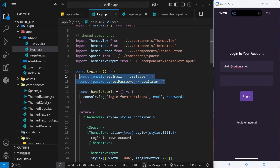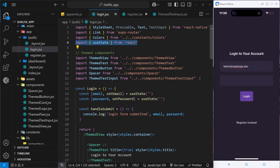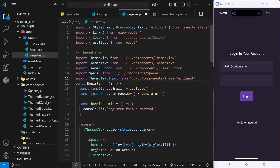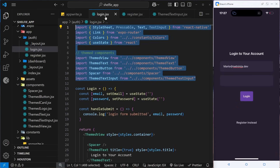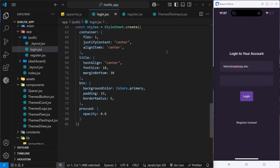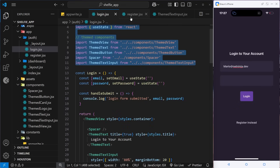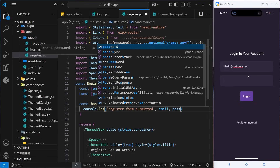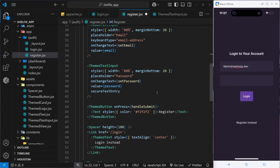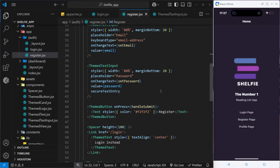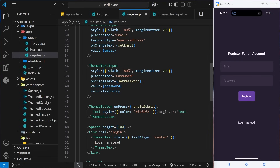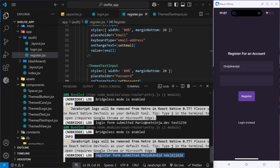Now I'll do the same thing in the register form. I'll copy the two input fields and the state declarations from the login page and paste them into the register component. We can reuse the same names since they're on different pages. We also need to copy over the imports. I'll remove the now-unused Text and Pressable imports, and output email and password in the submit handler. Testing it on the register screen, the output appears correctly in the console.